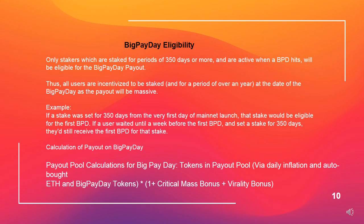Big Payday eligibility. Only stakers which are staked for periods of 350 days or more, and are active when a big payday hits, will be eligible for the big payday payout. Thus all users are incentivized to be staked for a period of over a year at the date of their big payday, as the payout will be massive.